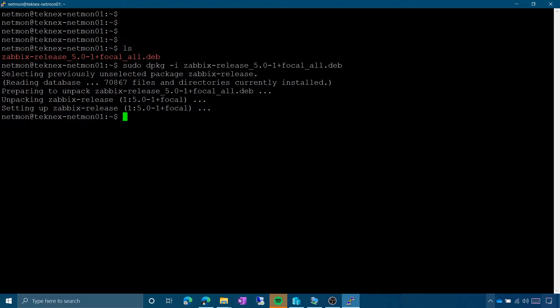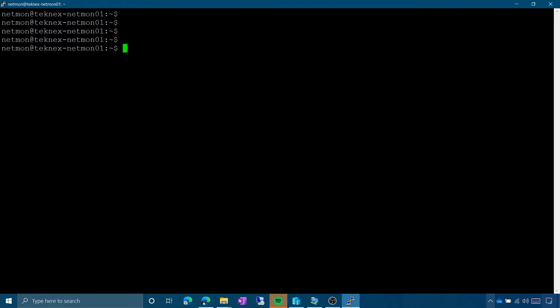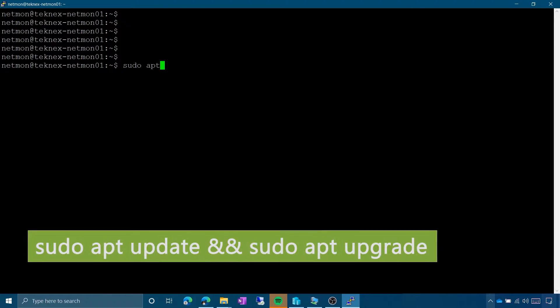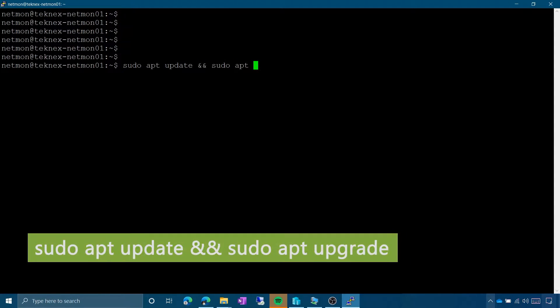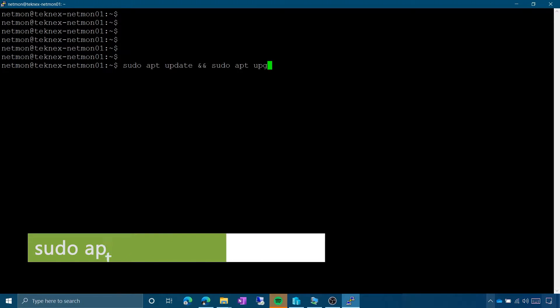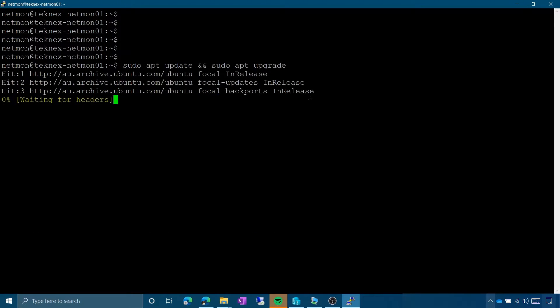Once that's done, it is very important to run 'sudo apt update' after installing the repository, and then 'sudo apt upgrade' as well. Hit Enter and let it complete.